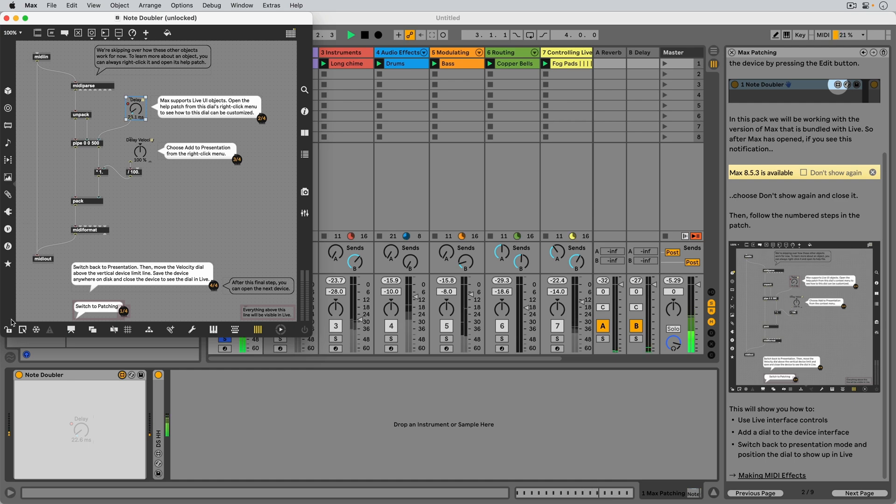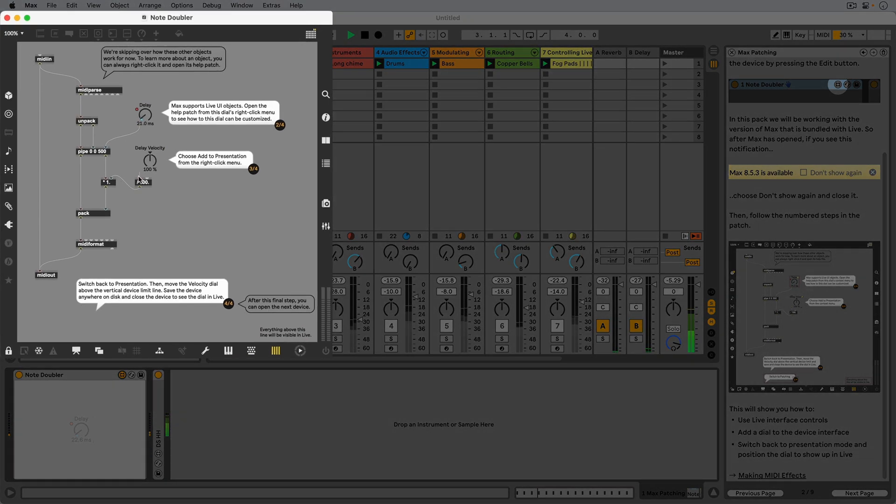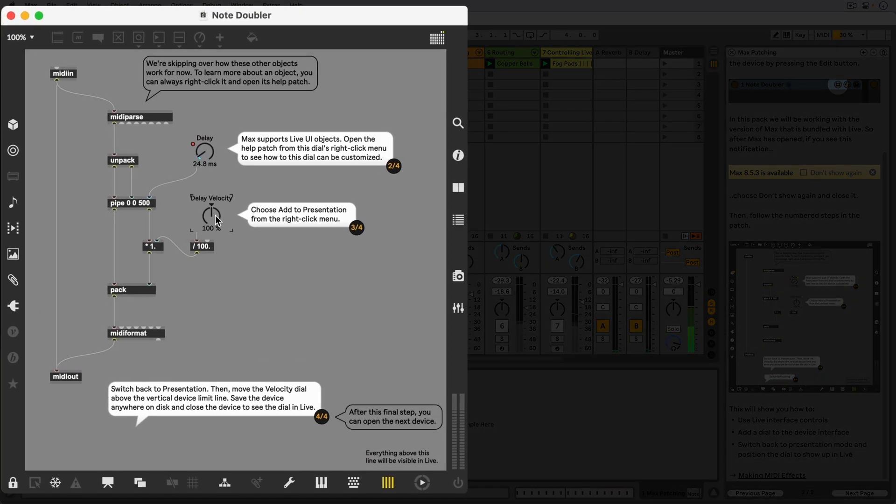The patch also contains a Delay Velocity dial, which allows us to decrease or increase the velocity value for the delayed MIDI notes.